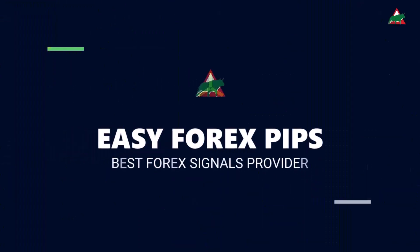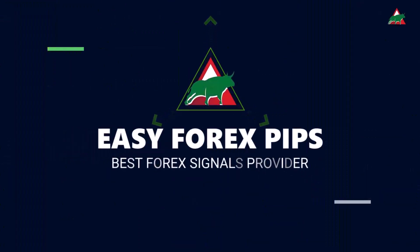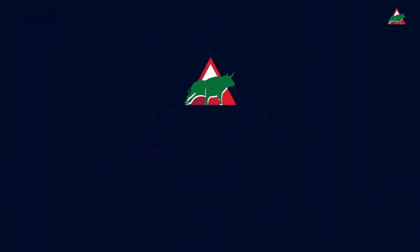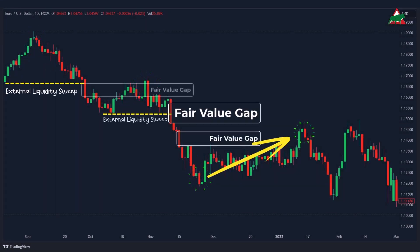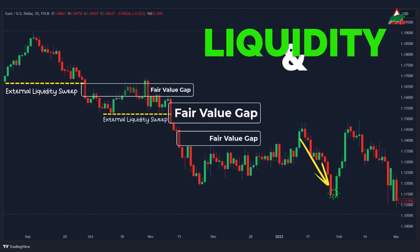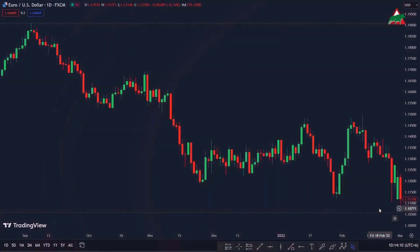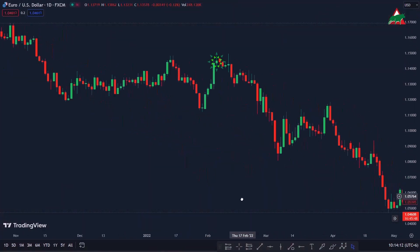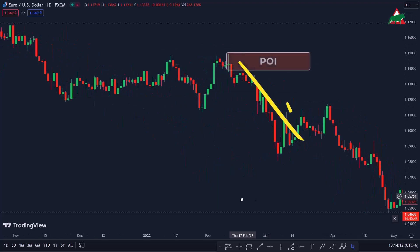Hello Traders! Welcome to another exciting episode of Easy Forex Pips. Imagine having the power to predict where currency prices are likely to go by understanding the hidden forces of liquidity and fair value gaps. It's like having a GPS for the Forex market, and we're going to unlock its secrets right here, right now.